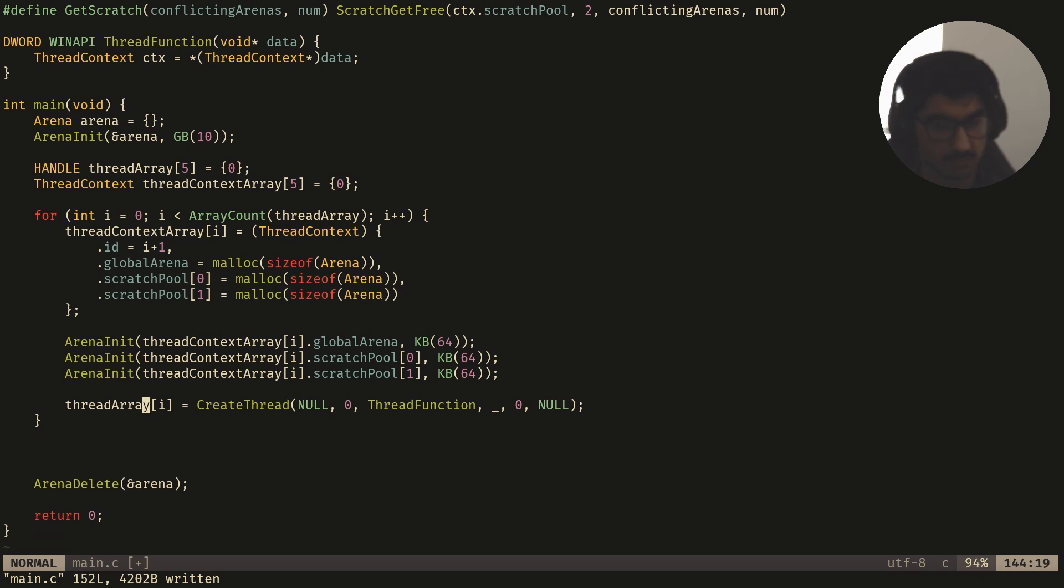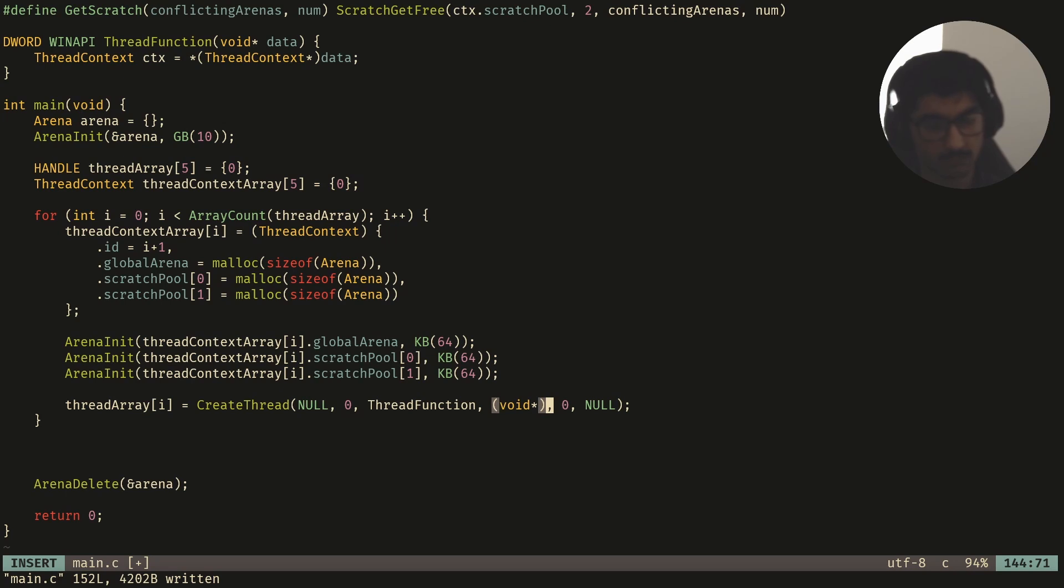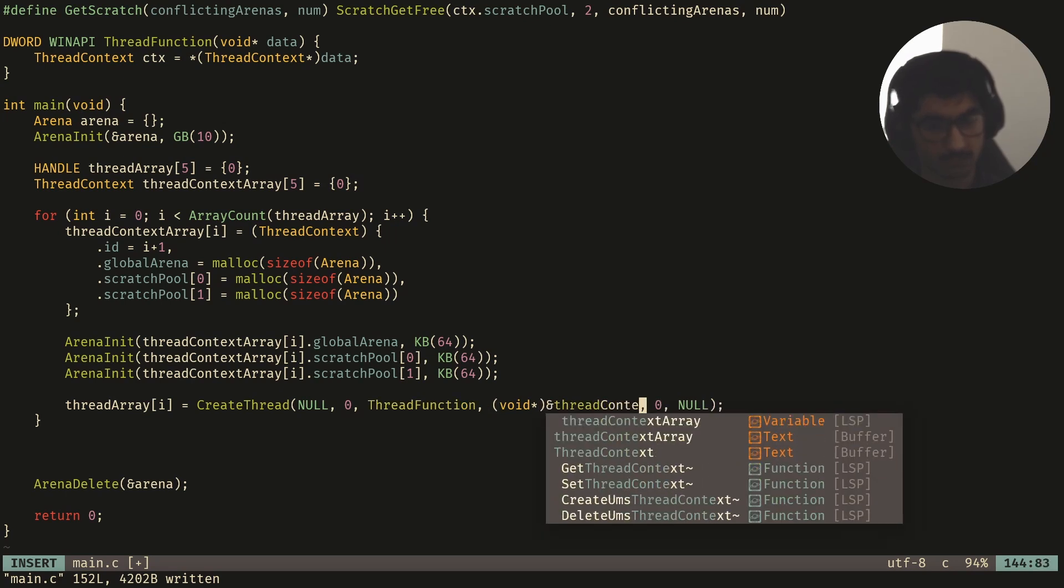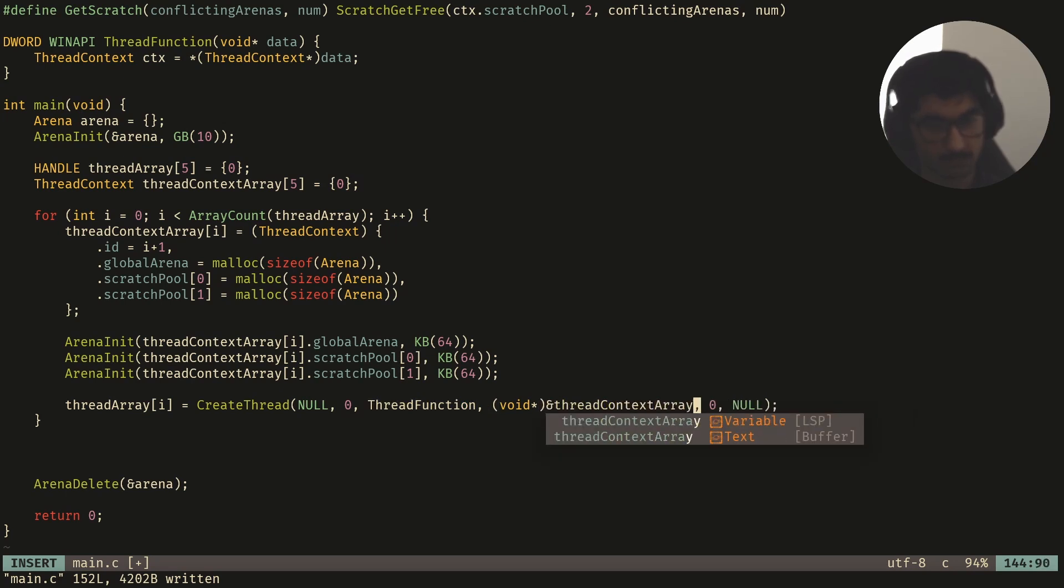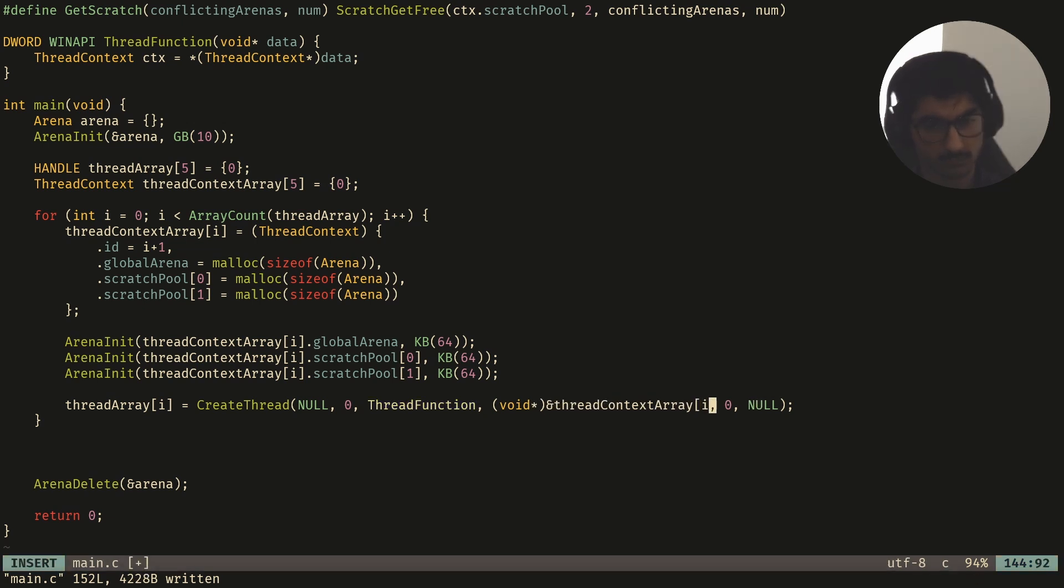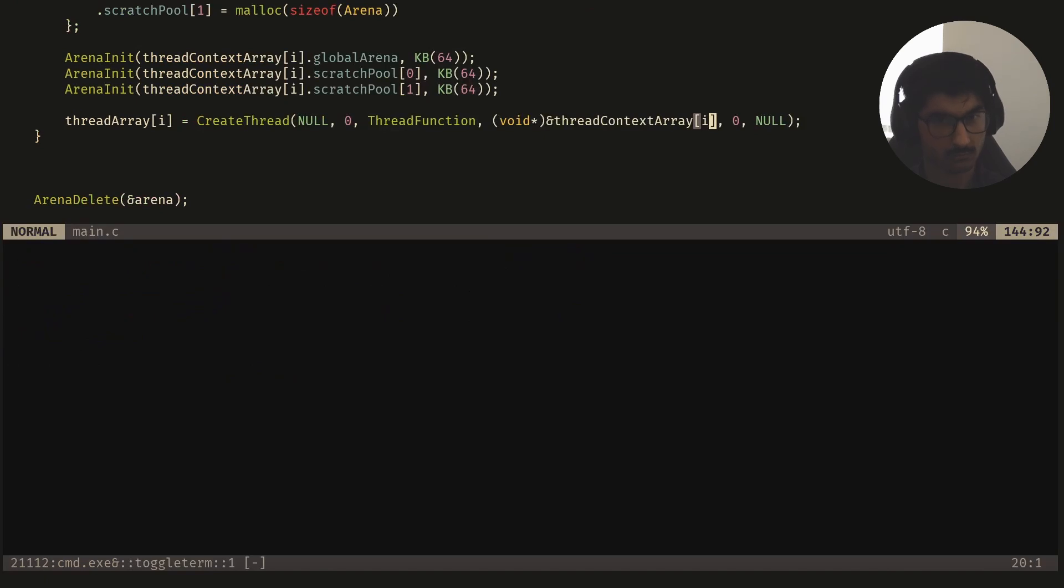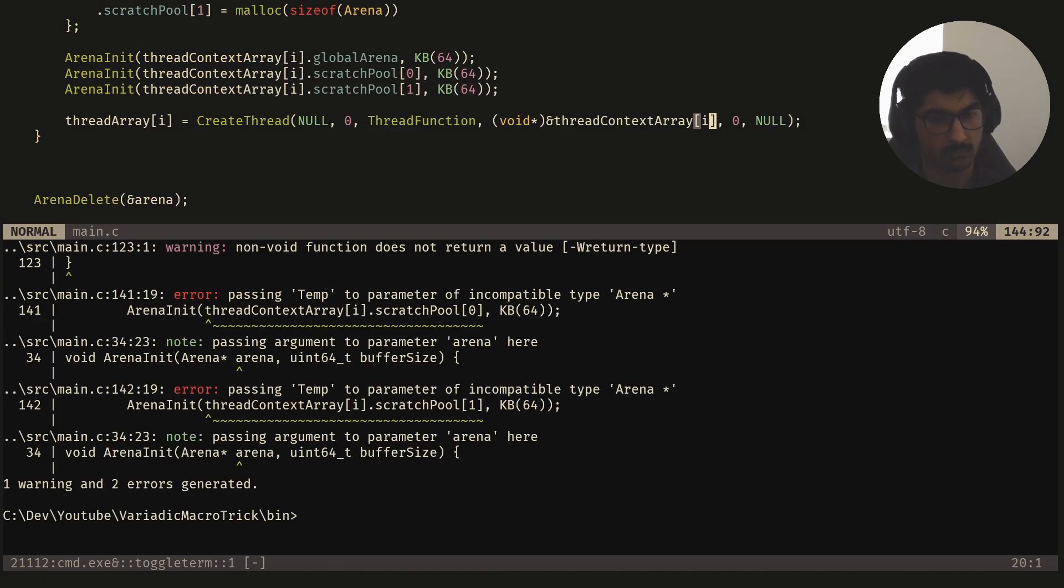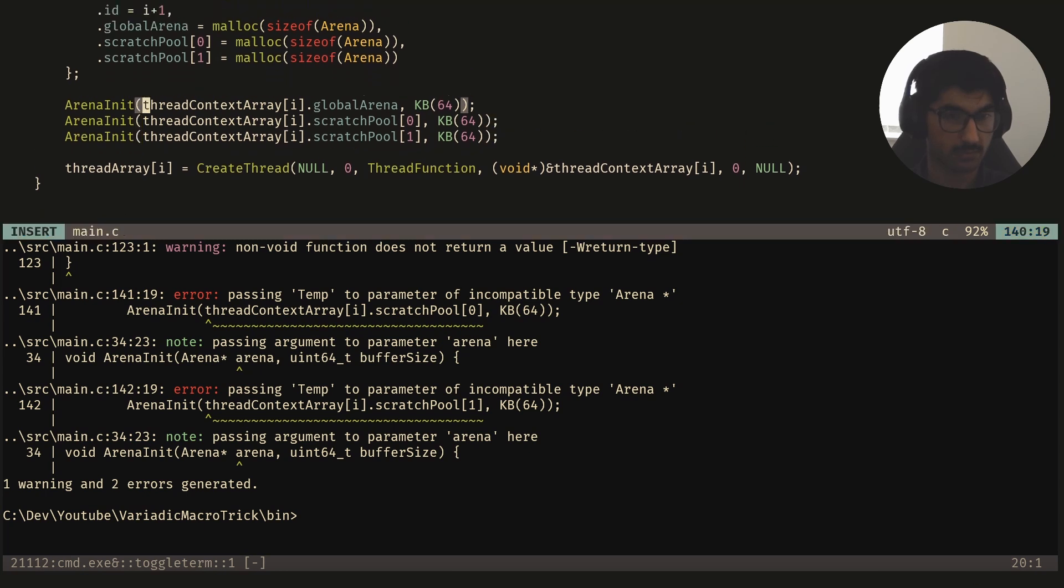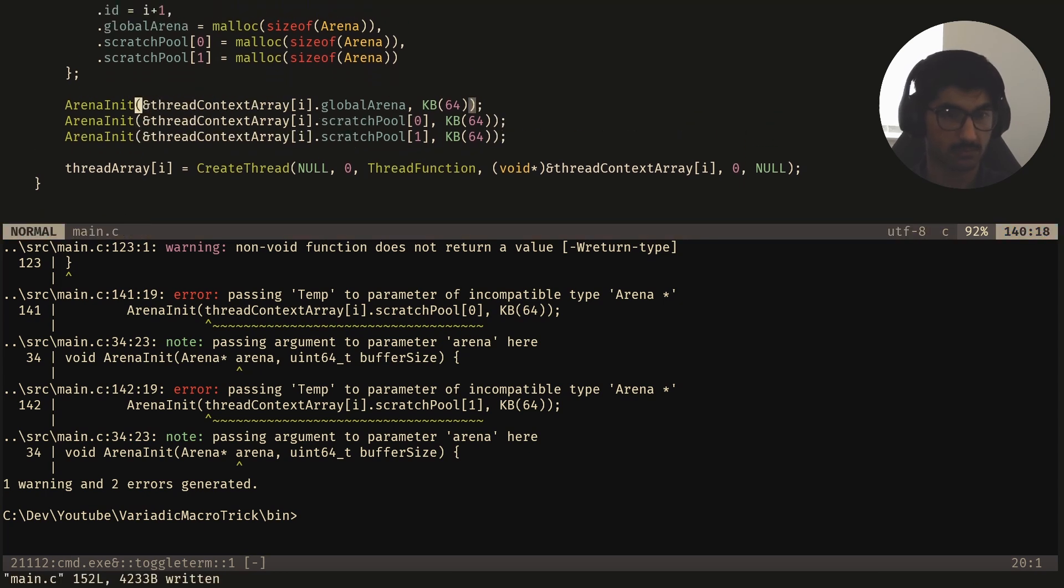Right, let me just pass in this thread context. You have to pass a reference to it in the CreateThread call.